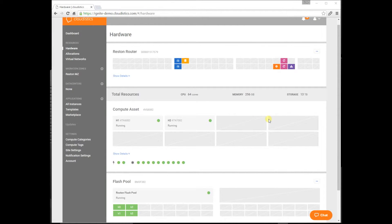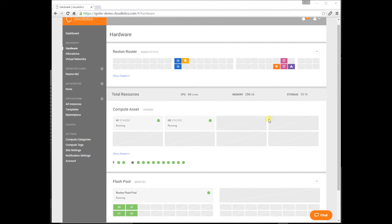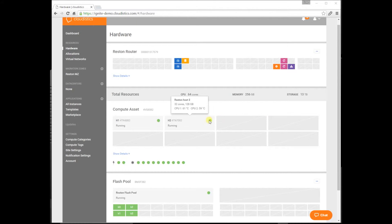With other solutions such as VMware, you need network specialists, storage specialists, VMware specialists just to configure your infrastructure. With Ignite, a generalist can do it in minutes, so your specialists can focus on more important tasks. You can see on this page, everything is green and ready to go. The next step is to create a virtual data center.